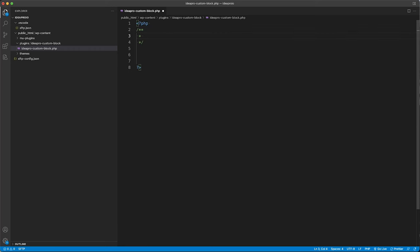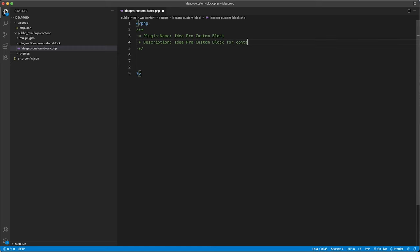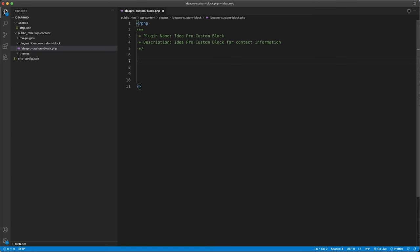At the top, we're going to add some comments. The first item is going to be our plugin name: ideapro custom block. Then we'll add a description: ideapro custom block for contact information. What we're going to build is a simple Gutenberg custom block you can use on multiple websites — pop it in and add company name, phone number, address, and so on.